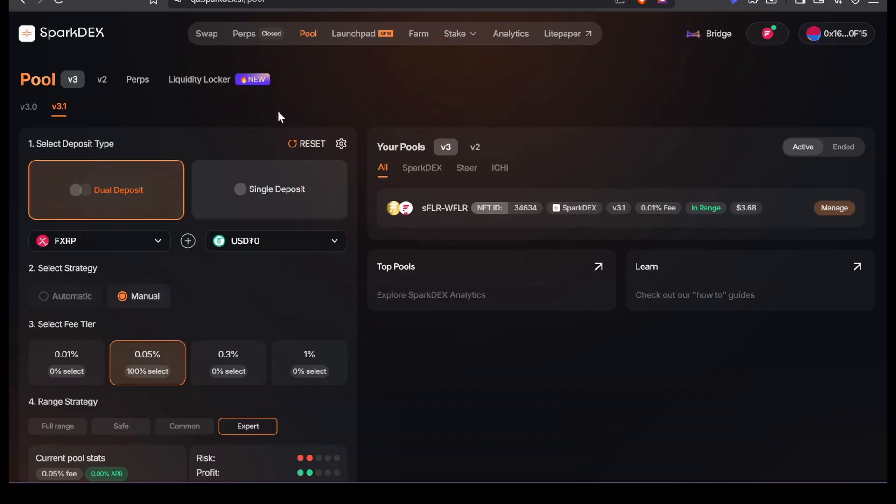Hey guys, welcome back. In this video, I'm going to teach you how to open a liquidity pool between FXRP and USDT0.